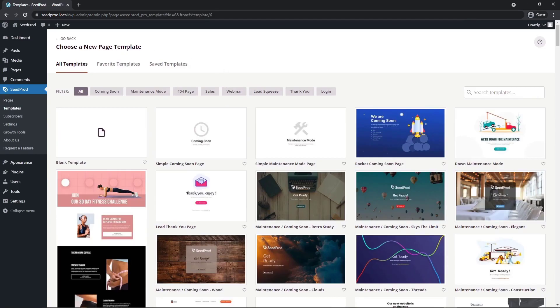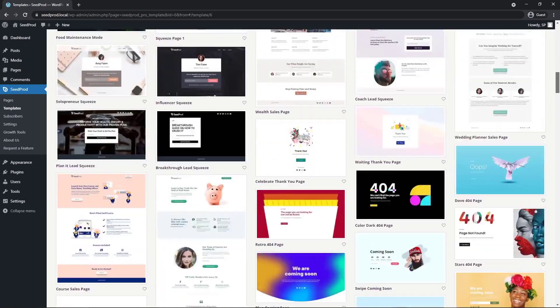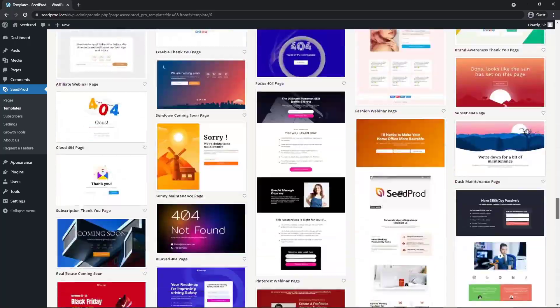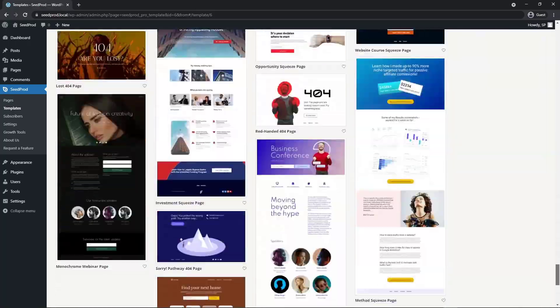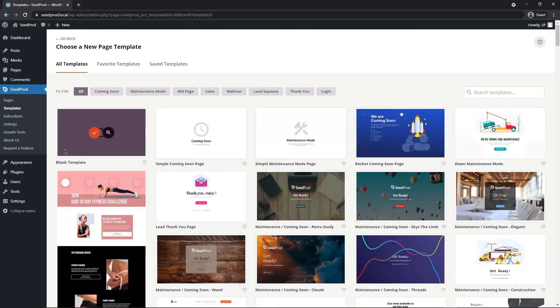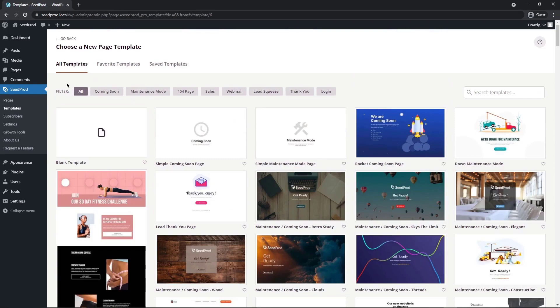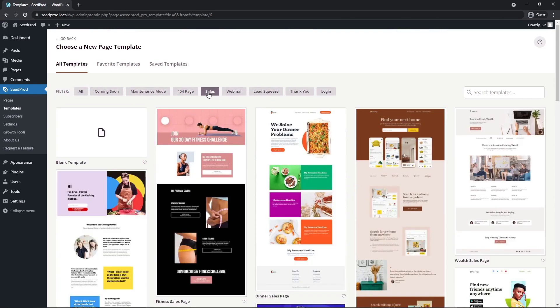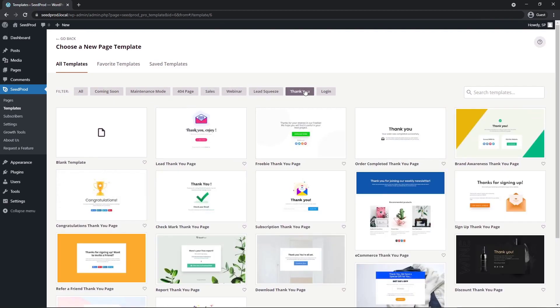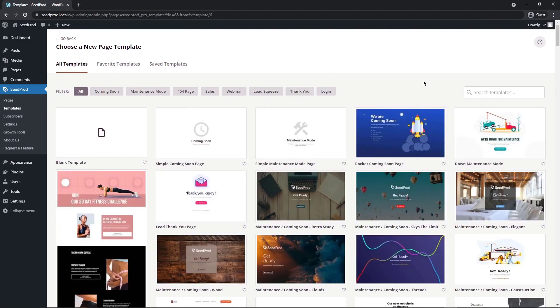Seedprod is going to ask you to choose a new page template and you have a lot of options here to choose from with over a hundred professionally designed templates that you can import into your website. You can also create a blank template if you wish to start from scratch. You can filter all of these templates by different types. So if you want a sales page or a lead squeeze or a thank you page, select a page that looks as close as possible to what you're trying to achieve. Take your time and go through these different options.